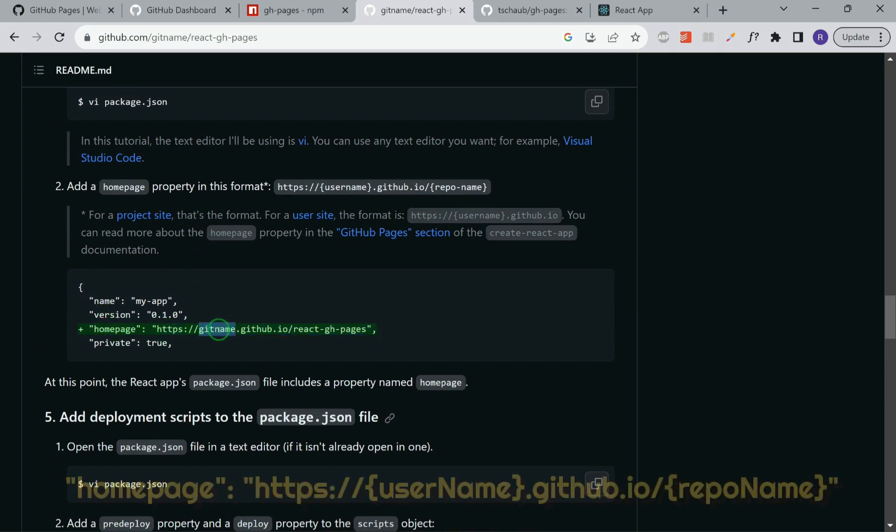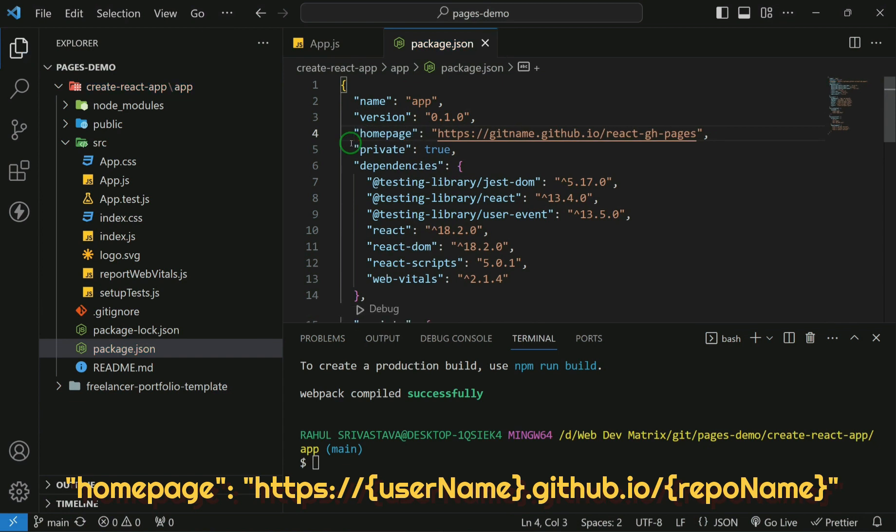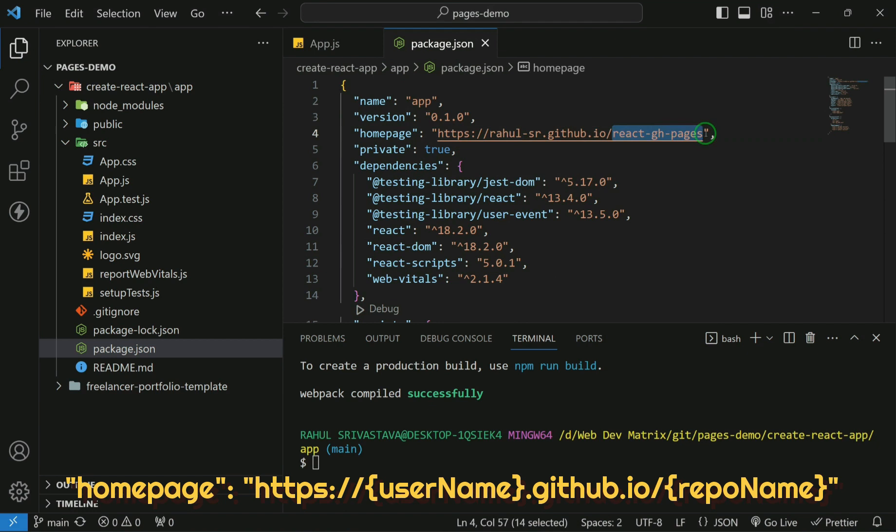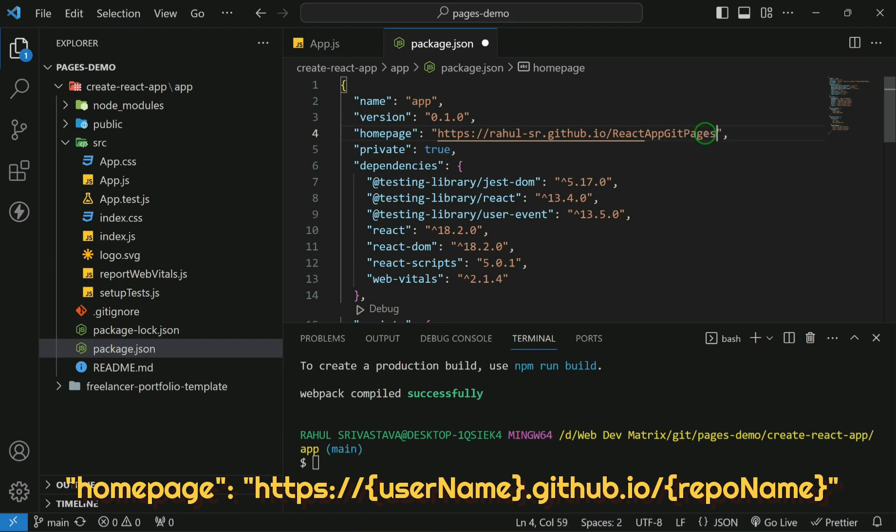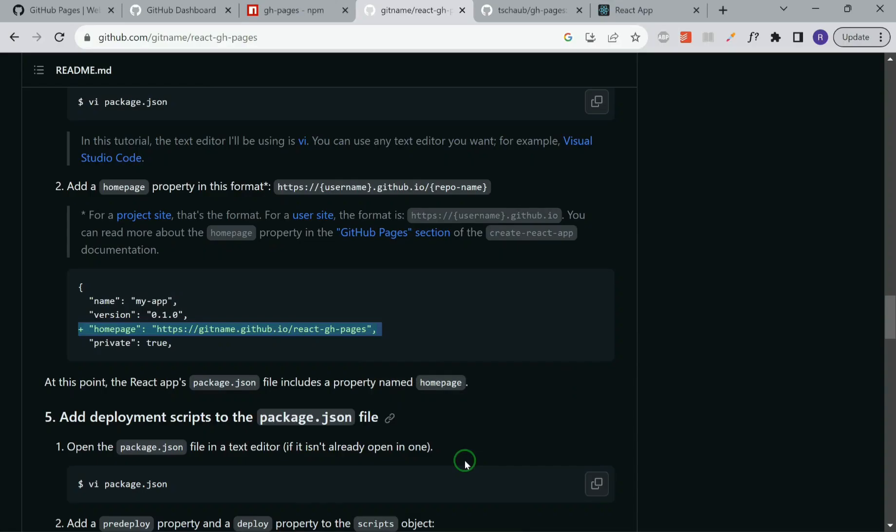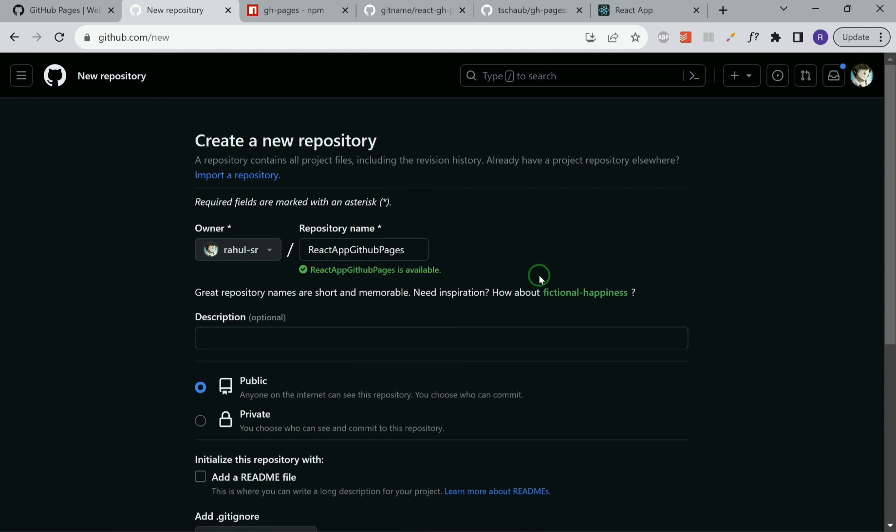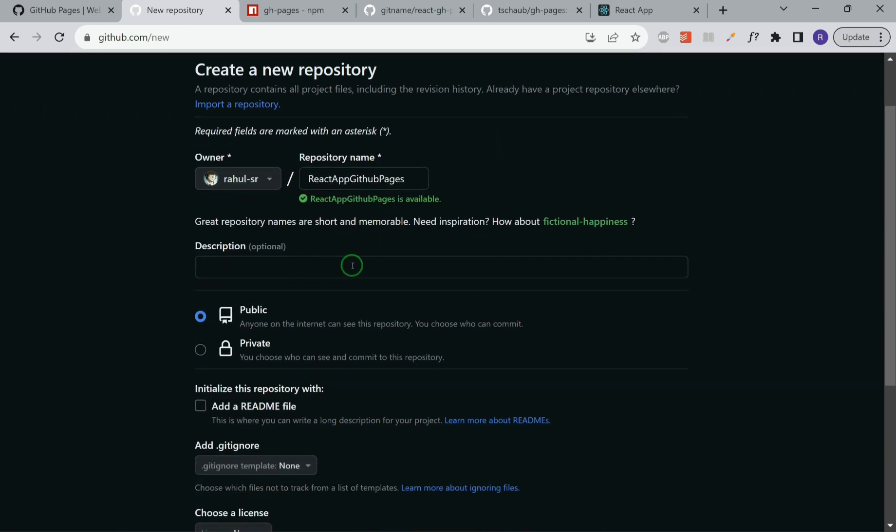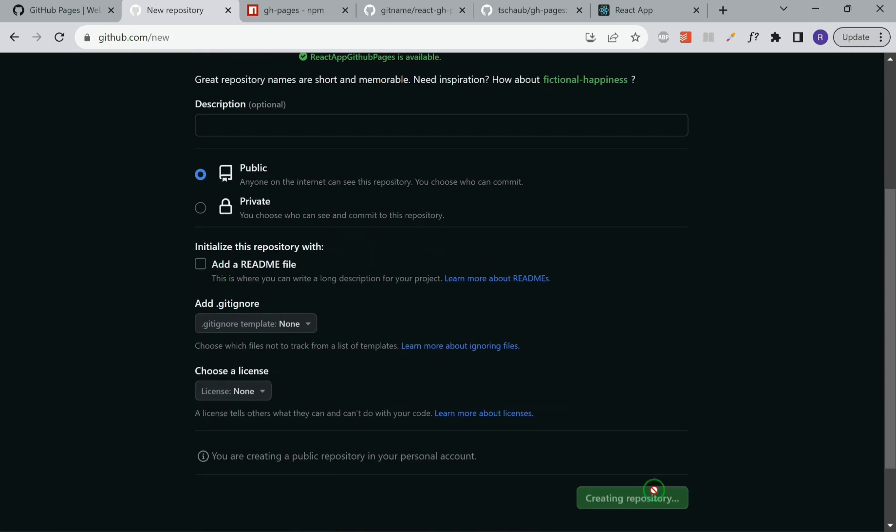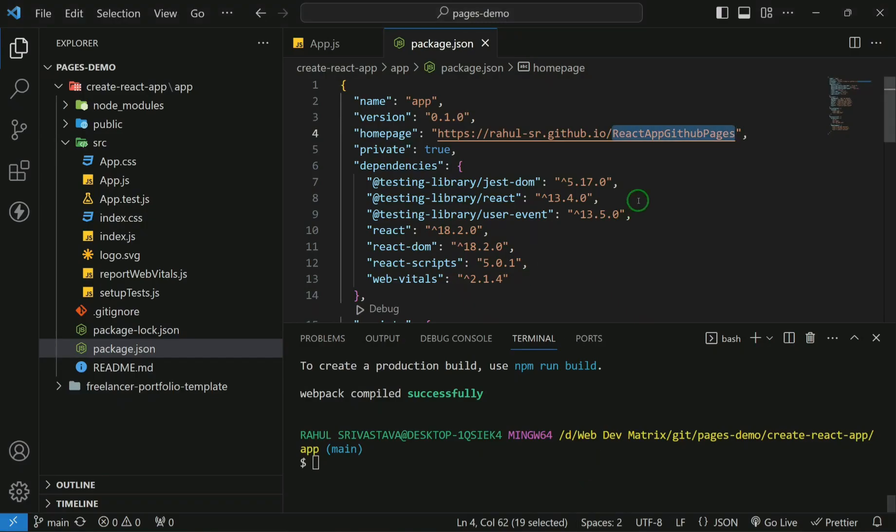In the homepage, this git name should be your GitHub username. And at the end, you should have the name of your repository. So let's add this. My GitHub username is rahul-sr. And I'll create a repository which I can name as react app git pages. Let's first try to create this repository. We'll go to GitHub and create a repository with this name. The name is available and the repository should be public. So let's go ahead and create it. The repository is now created.